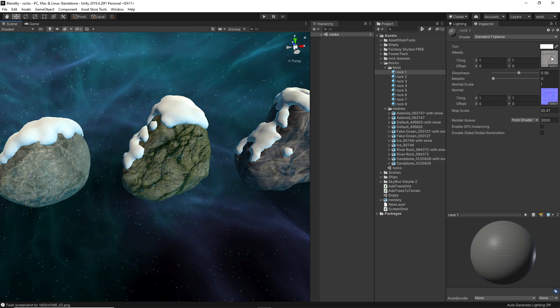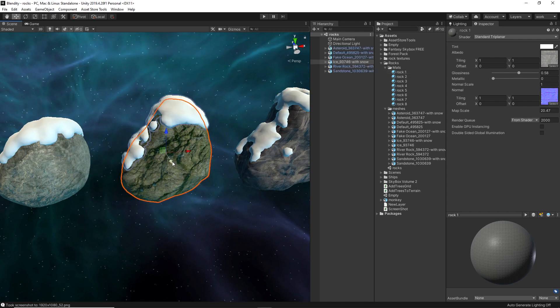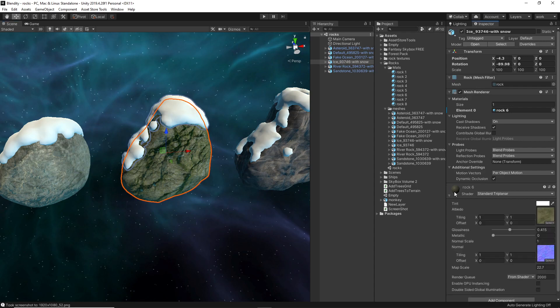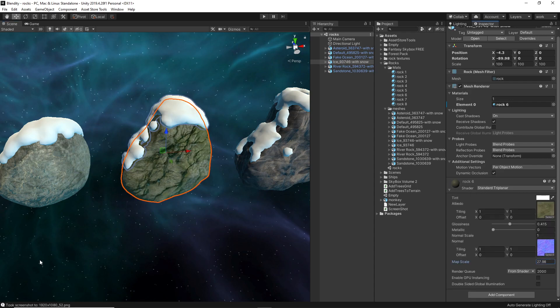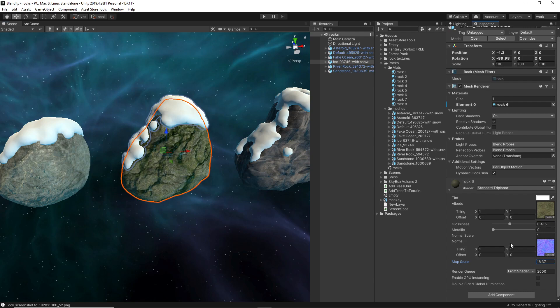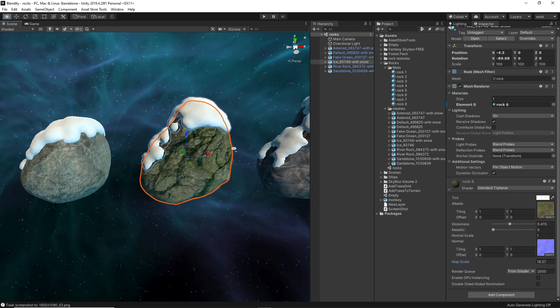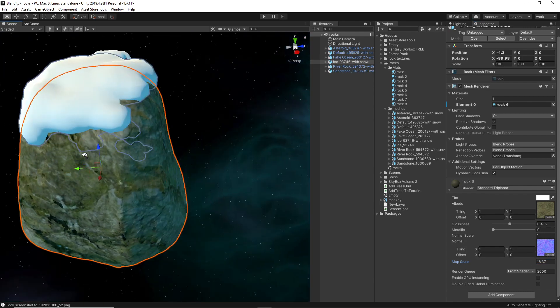You can change the scale of the maps and the metallic and smoothness and this kind of stuff.